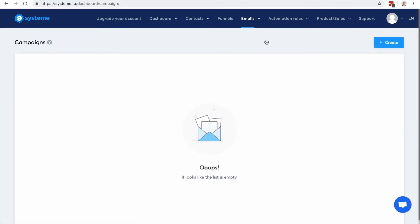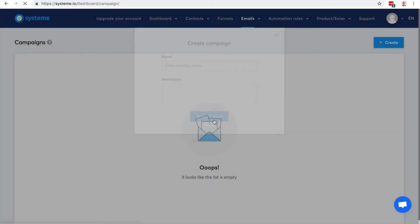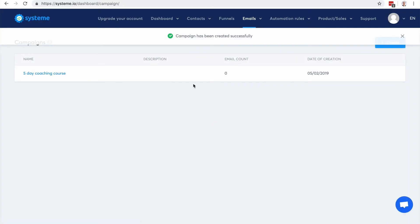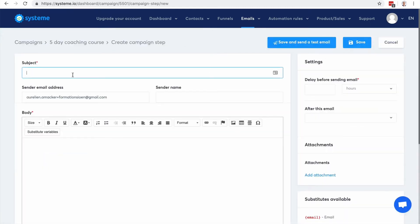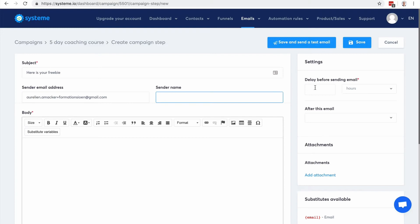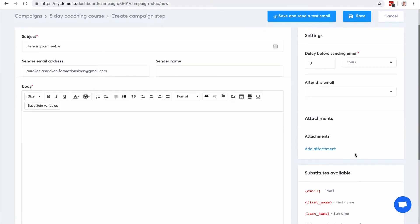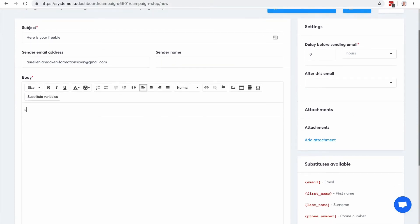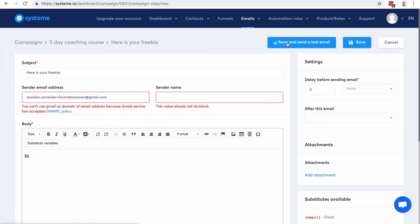So here we have the campaign. So I don't have any campaign. So I'm going to click on, let's say people opt in to receive a five day coaching course, so here I can edit the campaign so I can actually add emails to the campaign. So here is your freebie. I can change the sender name here and here I can set the delay before sending the email. Let's say it's zero hours. I want the email to be sent right after opt-in. So here it's the first step. So here I'm going to type in the text and here I can click save and save the test email.